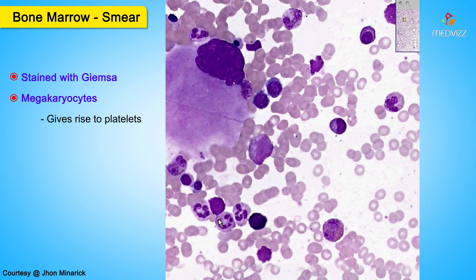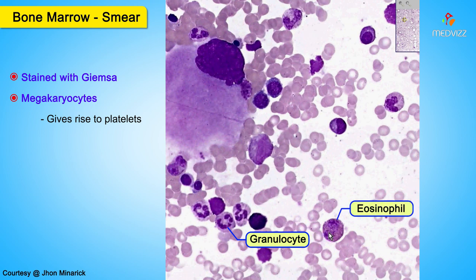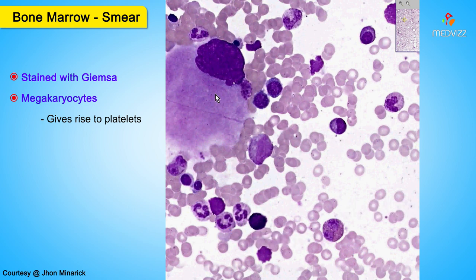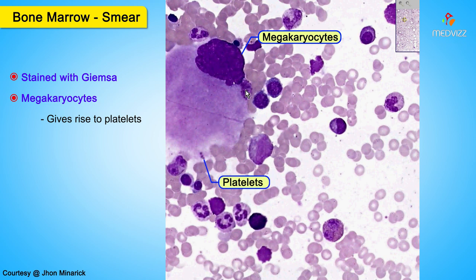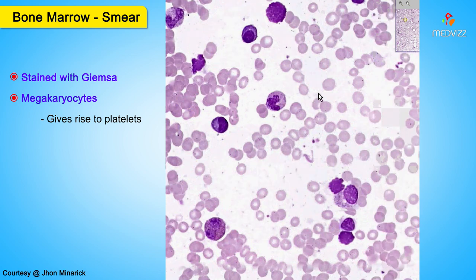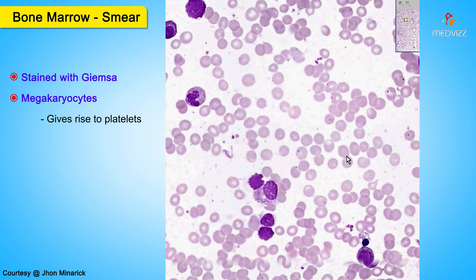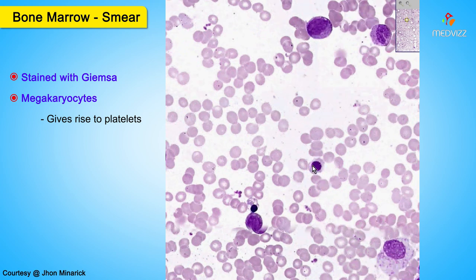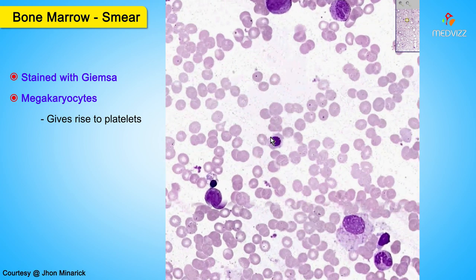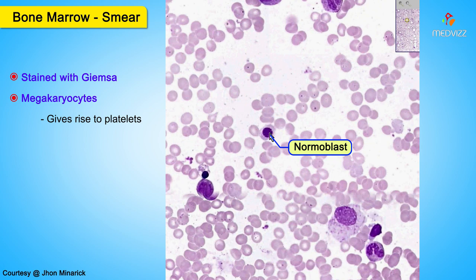We have seen the general granulocytes, some of which may contain red or blue granules for eosinophils or basophils respectively. We have seen a megakaryocyte, perhaps pinching off some platelets. Let's cruise around for a little bit longer. Here is a nice normoblast. There are various kinds of normoblasts, but for all practical purposes, let's call any red cell precursor that has a nucleus a normoblast.